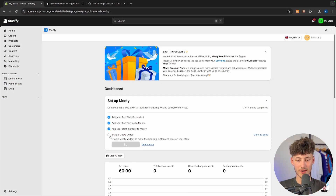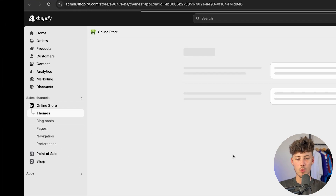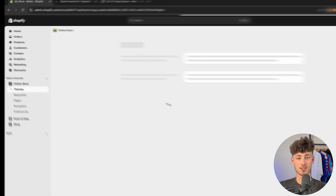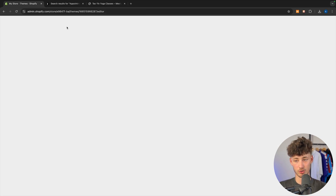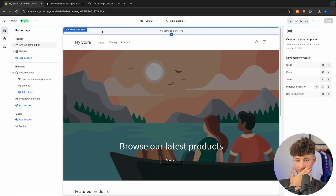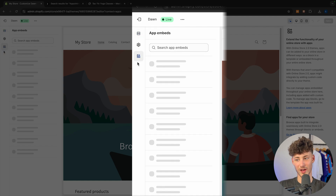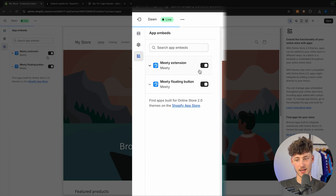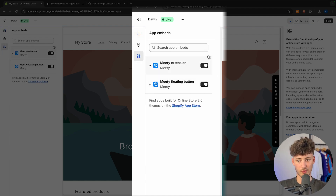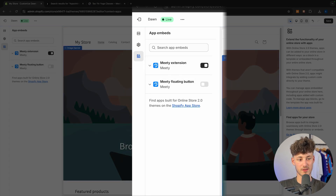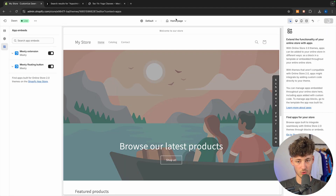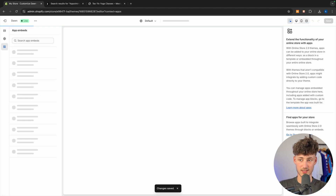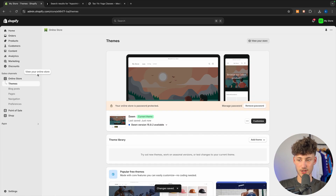Now we'll have to enable the Meaty widget. Head over to online store — we need to enable this widget so that the appointment booking shows up on our store. Open up the theme editor, head over to app embeds, and make sure to select both options here: the Meaty extension and the Meaty floating button, which you can also add if you want. Save this and opt out.